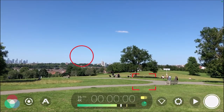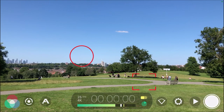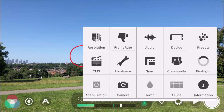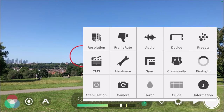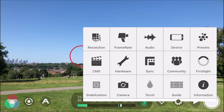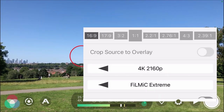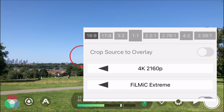If you press settings on the bottom right of the screen, that will reveal your menu. On the top left of the menu you've got resolution, so click on resolution and you can see at the top all the different aspect ratios you can use within Filmit Pro.